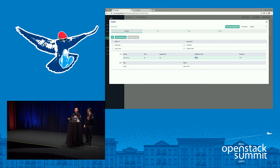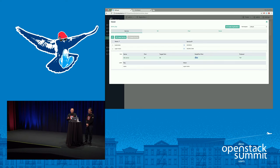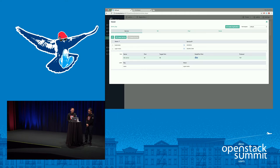That's the live demo about how to simply manage container service based on bare metal. Thanks.